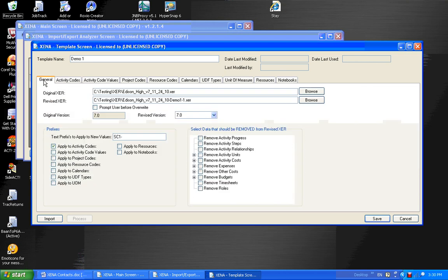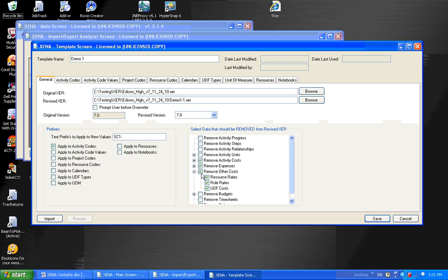Next, besides manipulating the activity codes and project codes, we can also remove information out of the XER file. Sensitive information such as costs or expenses. We do that by using this grouping over here. And we could remove activity progress, activity steps. We could remove the costs. And we could remove expenses. And we could remove other costs too. And underneath these, with the plus, there are subsections. So I could have just removed resource rates. And on expenses, I could have just removed planned expenses. So this gives the person or the group building the XER file the ability to remove that sensitive information before that XER file is then given to one of their partner companies.